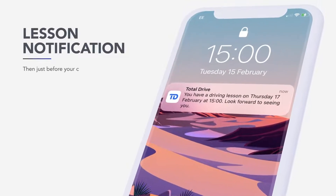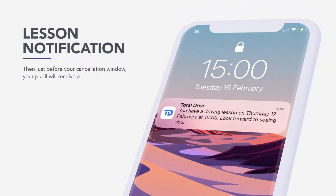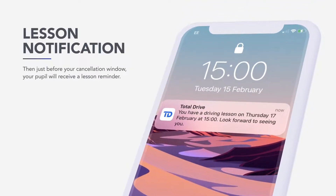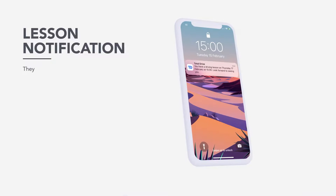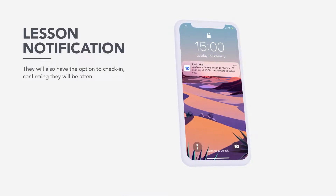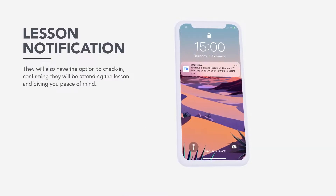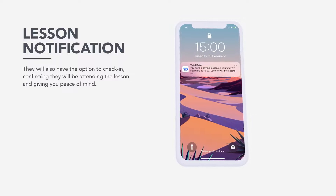Just before your cancellation window, your pupil will receive a lesson reminder. They will also have the option to check in, confirming they will be attending the lesson and giving you peace of mind.